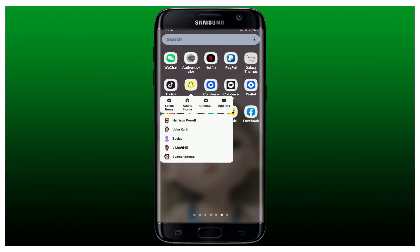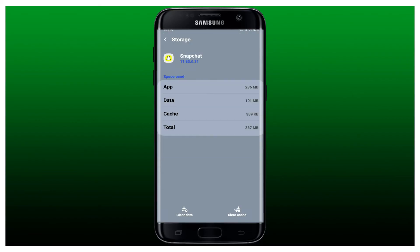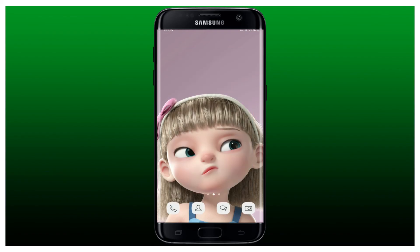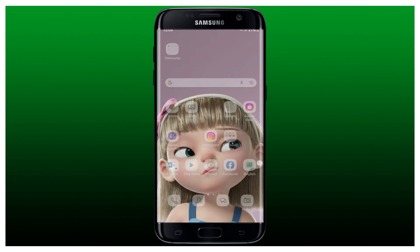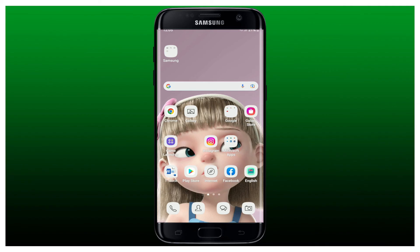Now clear the cache on your Snapchat app. Find the Snapchat application in the app drawer, press and hold the app icon, and tap on the App Info button. Then tap on Storage and clear your cache data by tapping Clear Cache at the bottom right-hand corner, which will delete all cache data from the Snapchat app. Once you do that, open Snapchat and see if that fixes your issue.